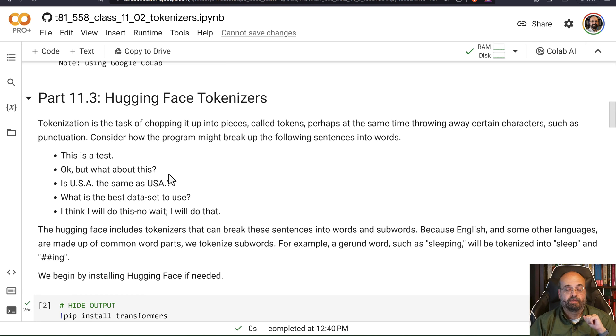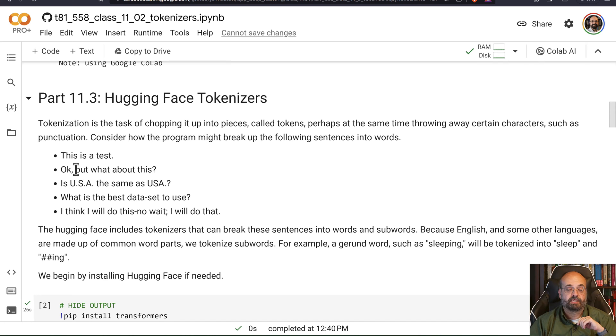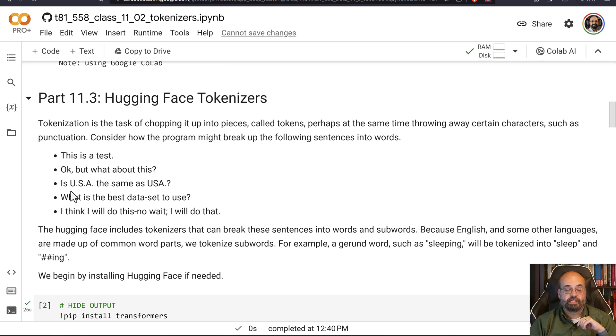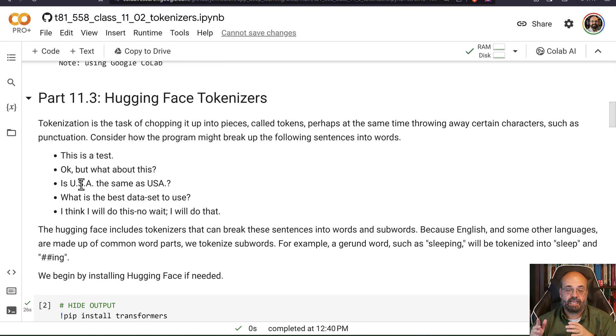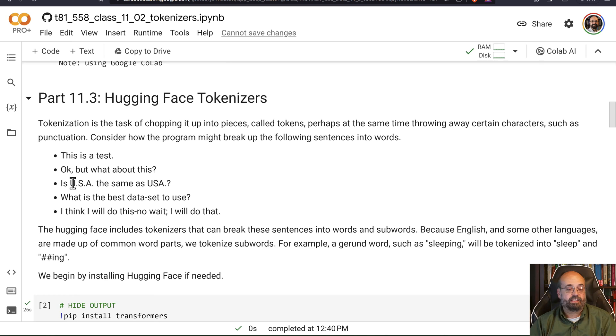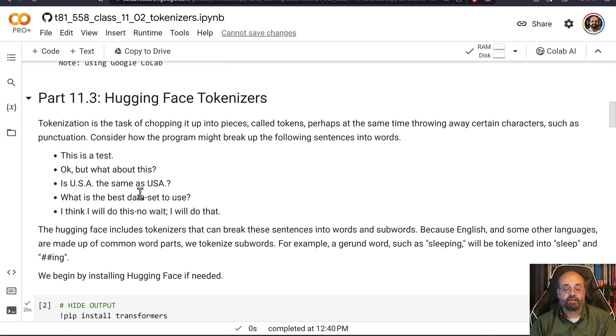But what about this? That might be relatively easy. You do have to deal with the comma. Here you get into some strangeness. If I put a period between U, S, and A, then it's not these individual letters that are tokens. It's this whole thing as a token. Versus if I just leave the periods out.